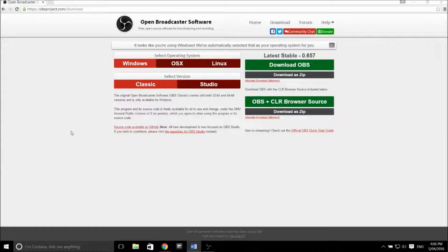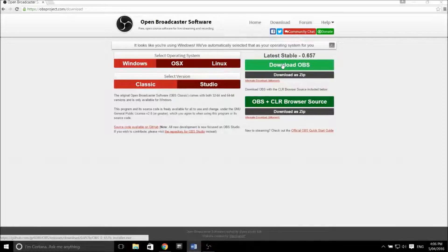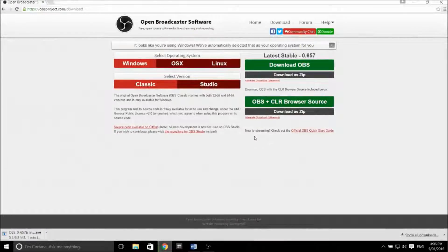Alternatively, you can pick the studio version if you're looking for something a bit more feature heavy. But if you're just starting out looking for something that's pretty basic and you can roll with from the start, pick the classic version. Anyway, after clicking the Download button, it'll take a few minutes depending on your internet connection, so bear with me there and we'll come back when it's done.